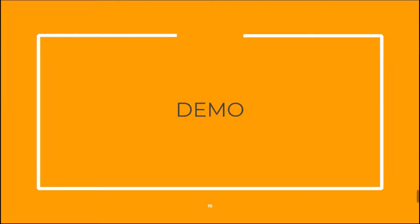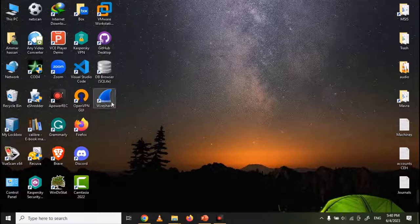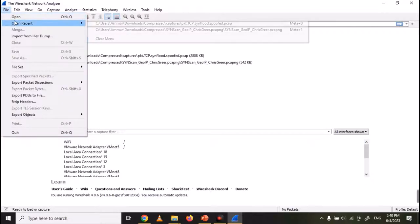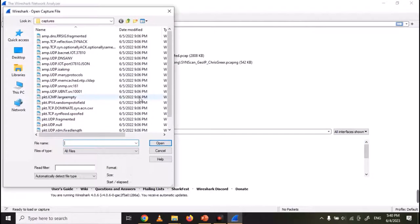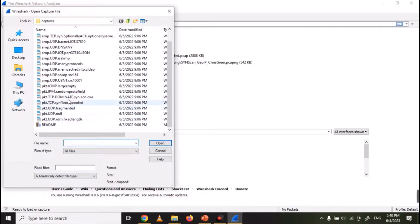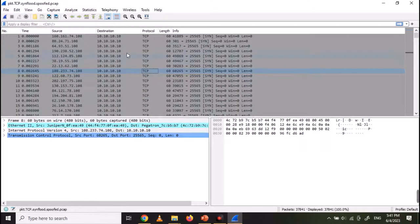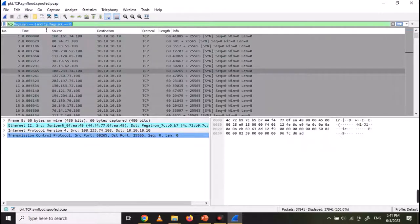Now let's see the demonstration. Open Wireshark and select to open the capture file — I have attached the PCAP file in the Resources tab. Once the file is opened, you can see all the packets. Now use the filter shown on screen. We are filtering out the first SYN request, and you can see that there are more than 37,000 SYN packets.